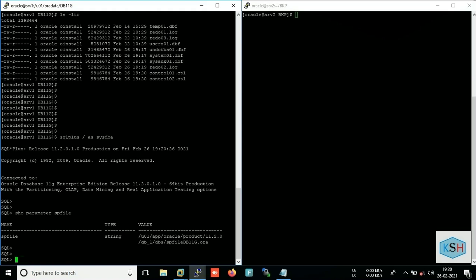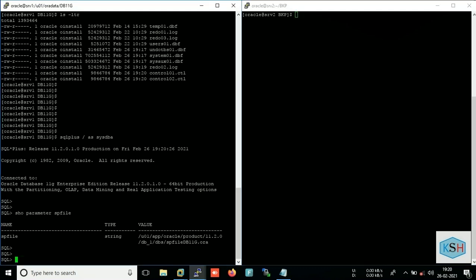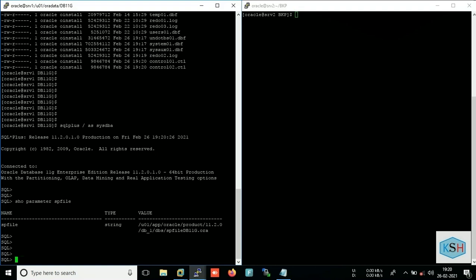And after that we can start the target server. So first as per our step we need to shut down the database.